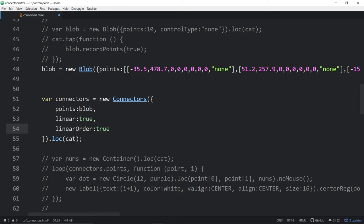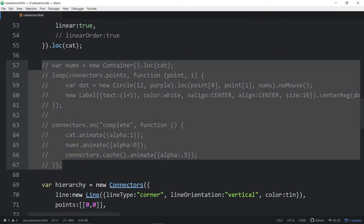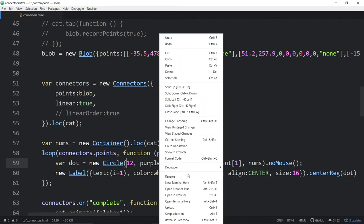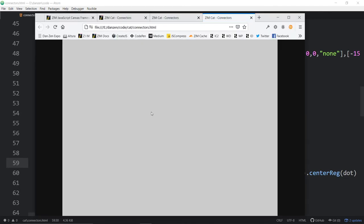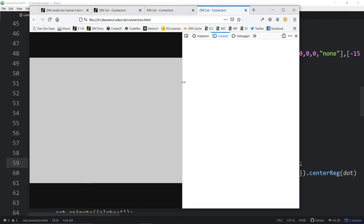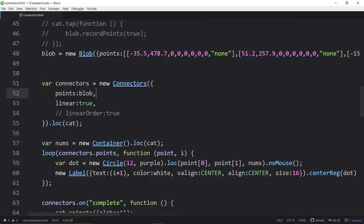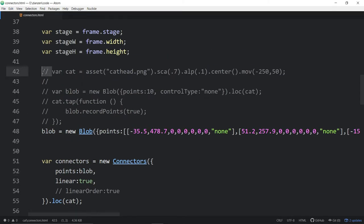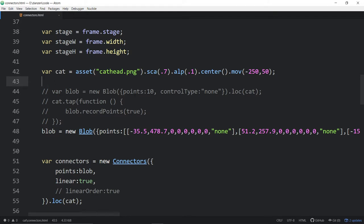This one has linear true and linear order true, so it has to be done in order. Let's look at what happens if we change that. Cat is not defined — we need the picture of the cat. We don't need the blob setup, but we do need the blob so we've got the points. We didn't add this blob, but I think we're good now.